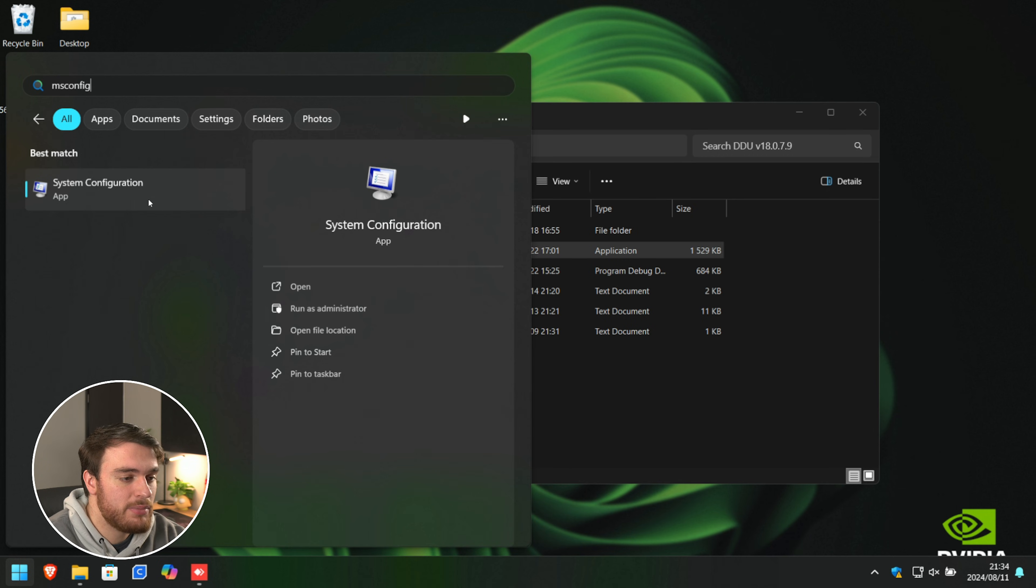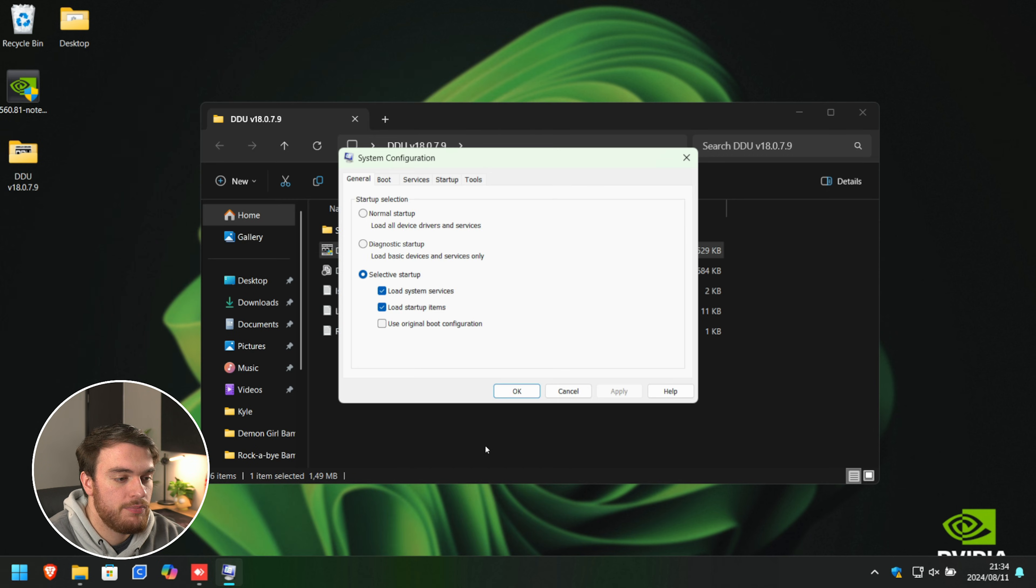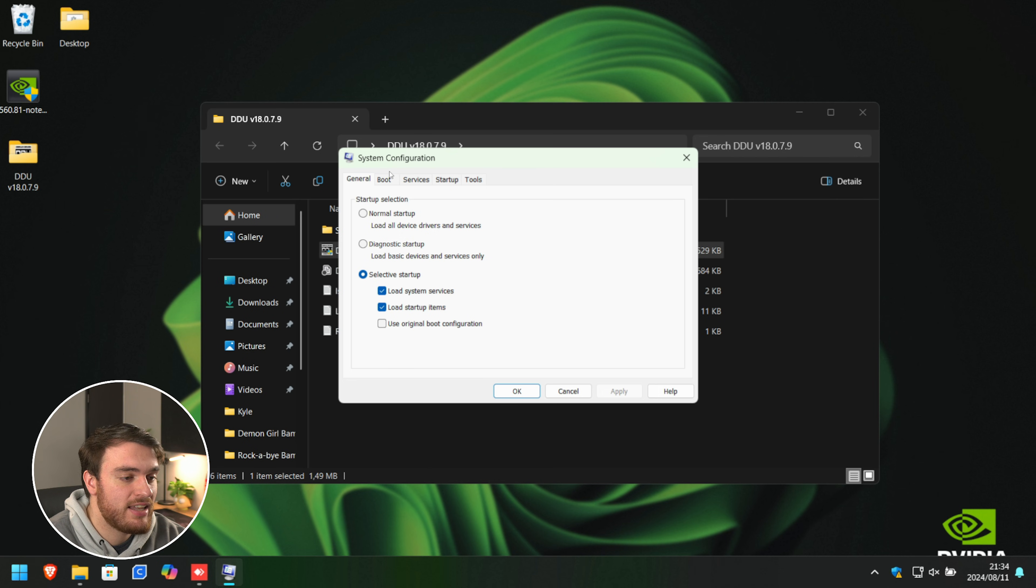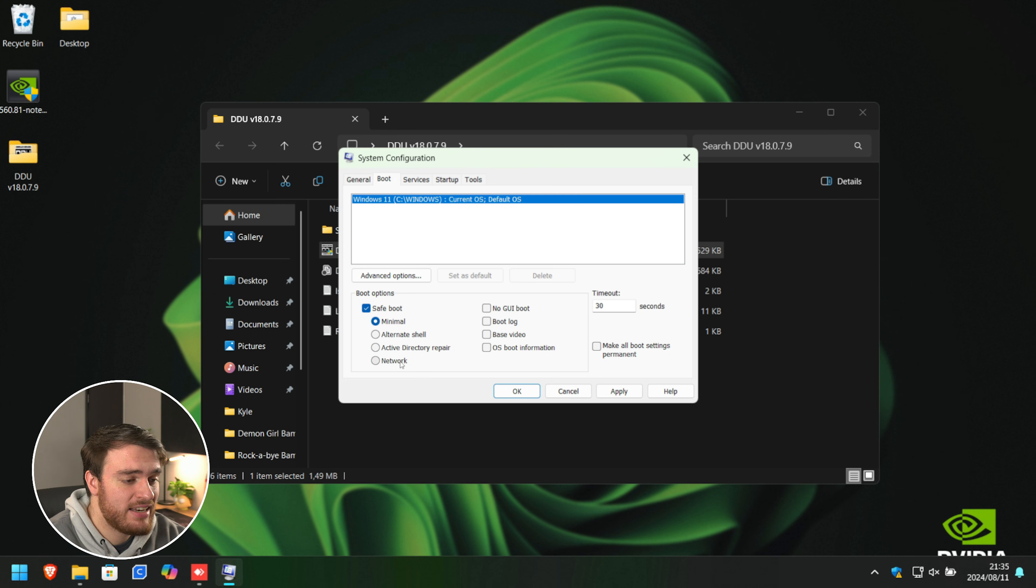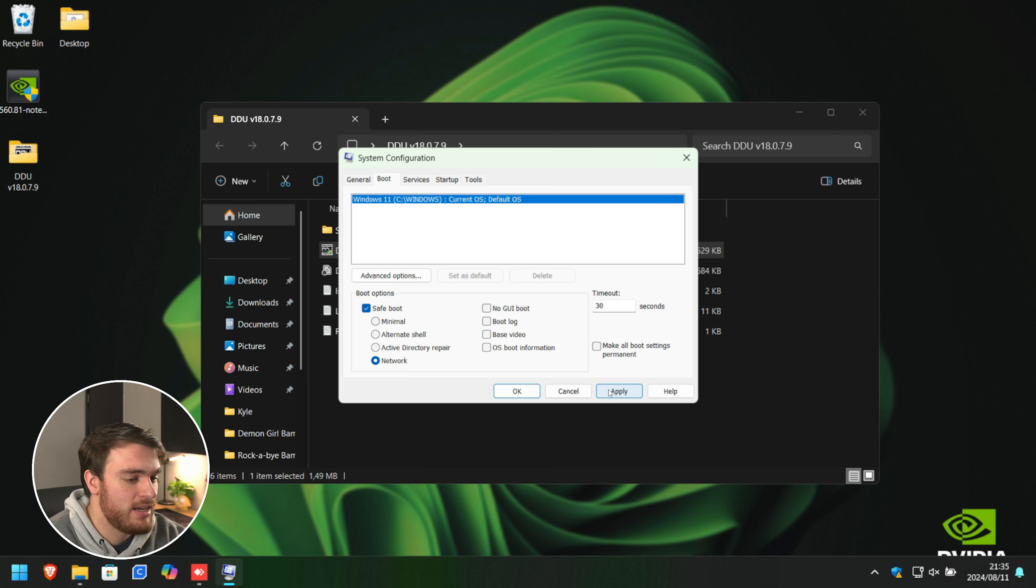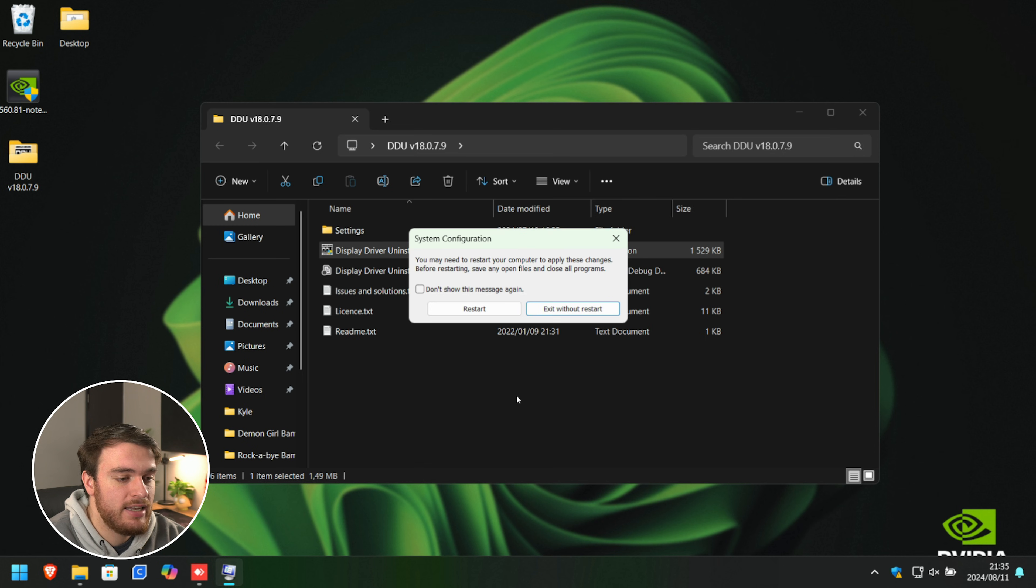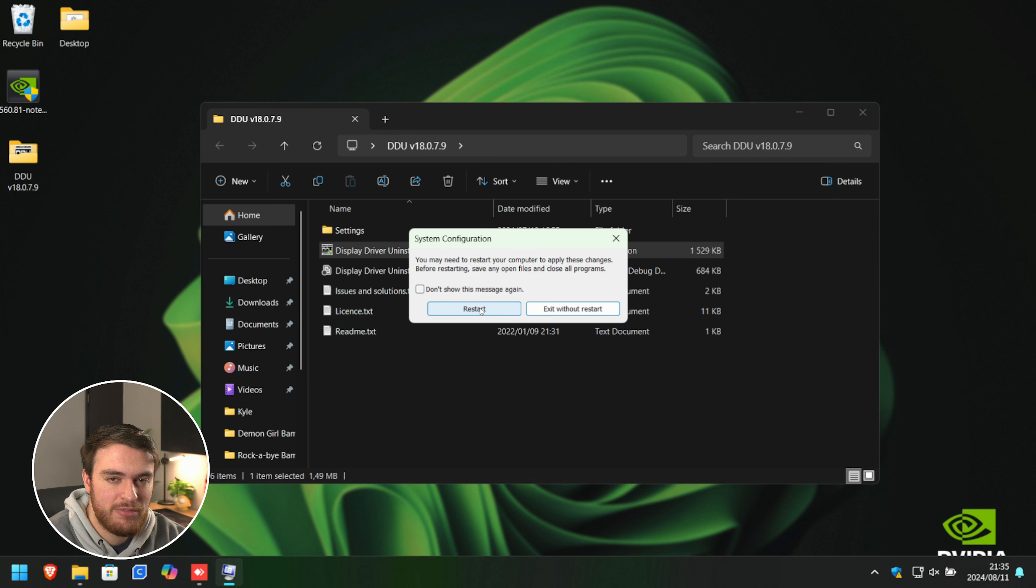Open system configuration. And inside of this window that pops up, select the boot tab at the very top, followed by ticking safe boot over here and selecting minimal. Otherwise, you can select network if you've possibly forgotten to download the driver. Click apply and OK. Now we'll need to reboot our system in order to get into safe mode.